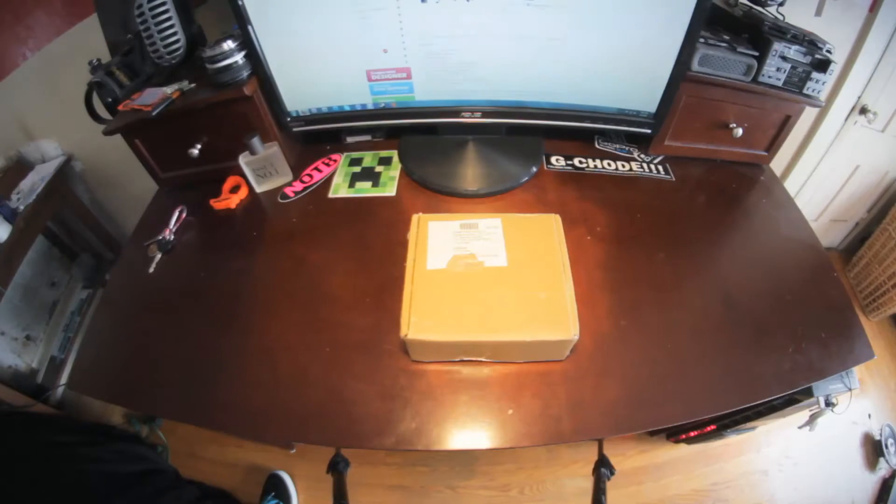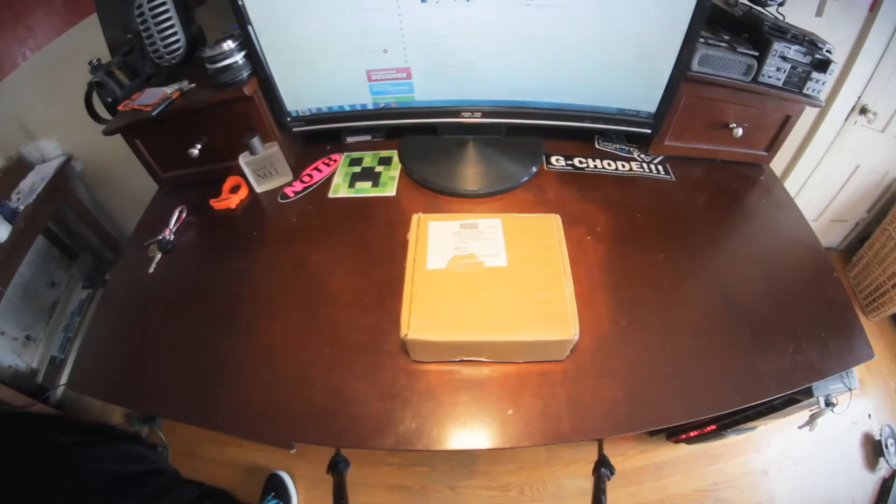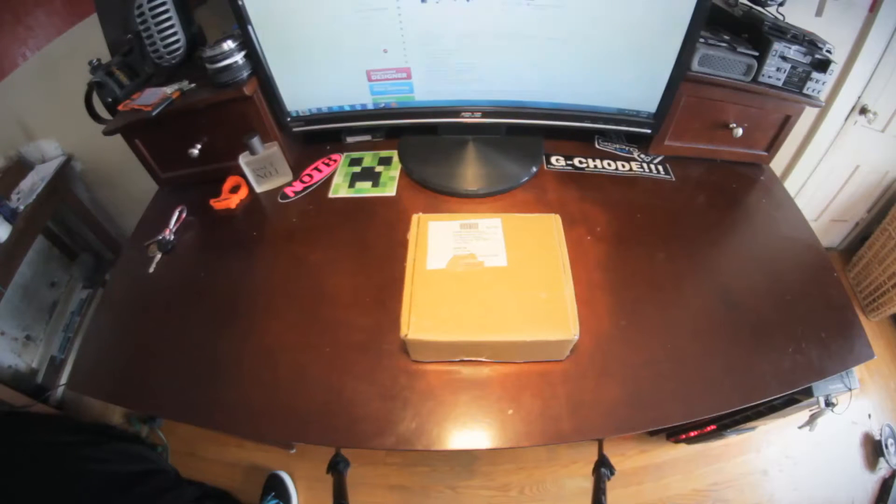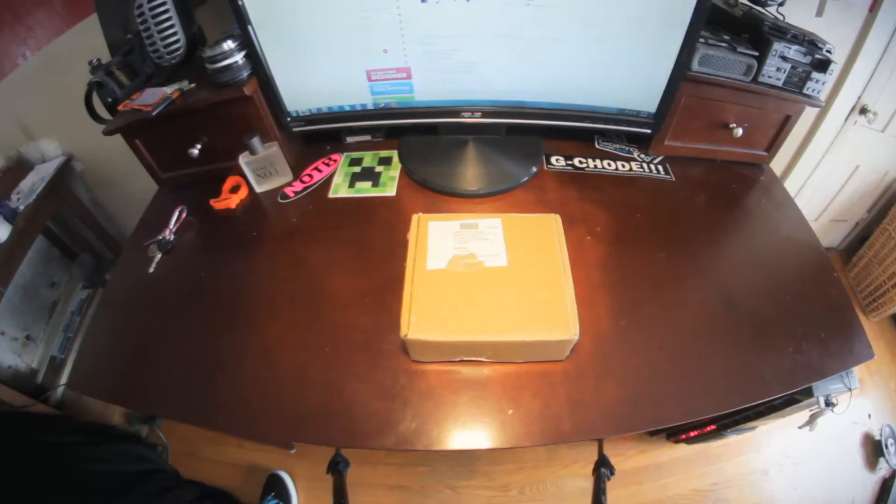Hey guys, just got in the mail the Seed Studio DSO Nano version 2. This is a pocket oscilloscope that you can pick up online for 90 bucks.